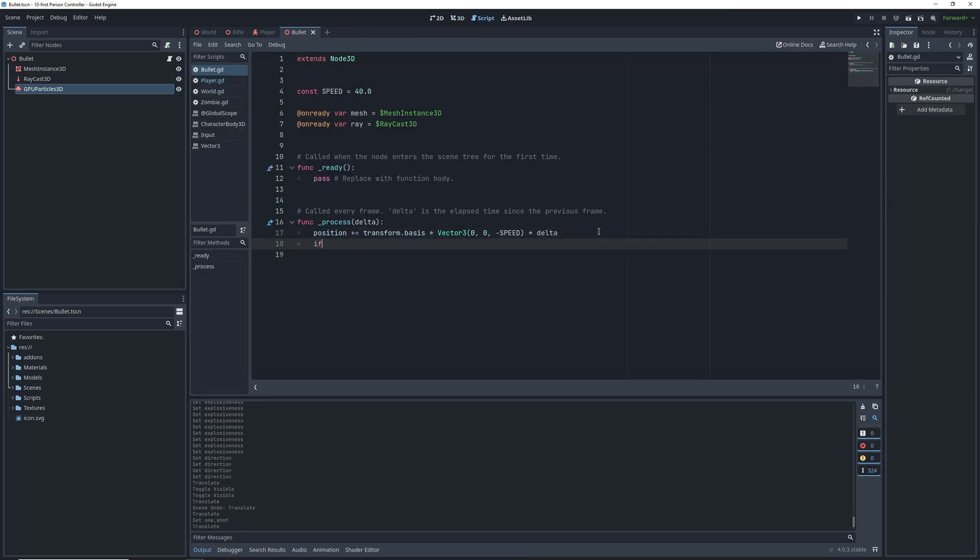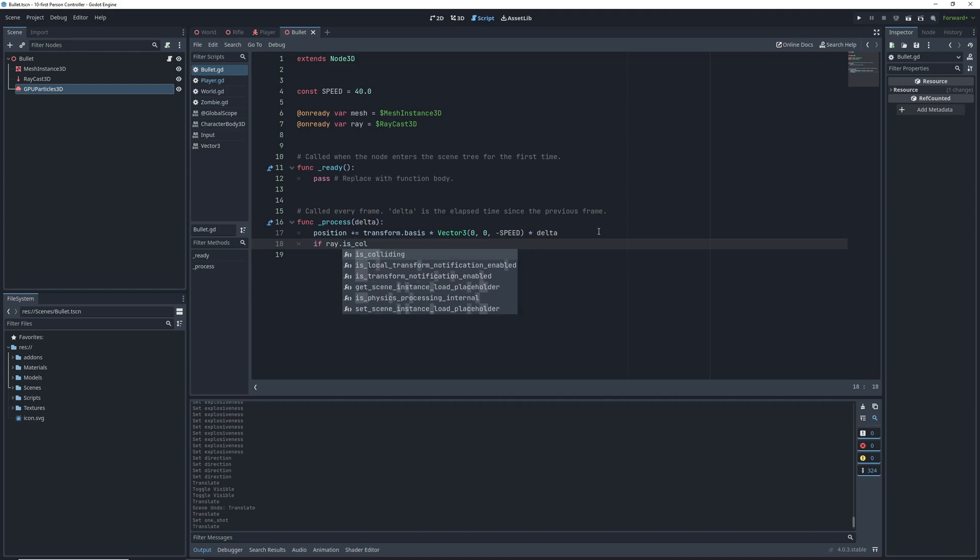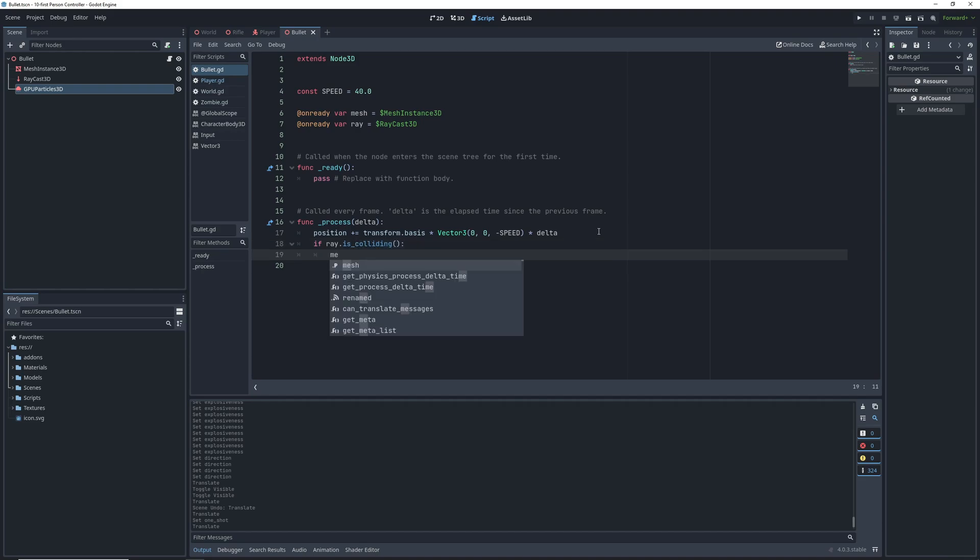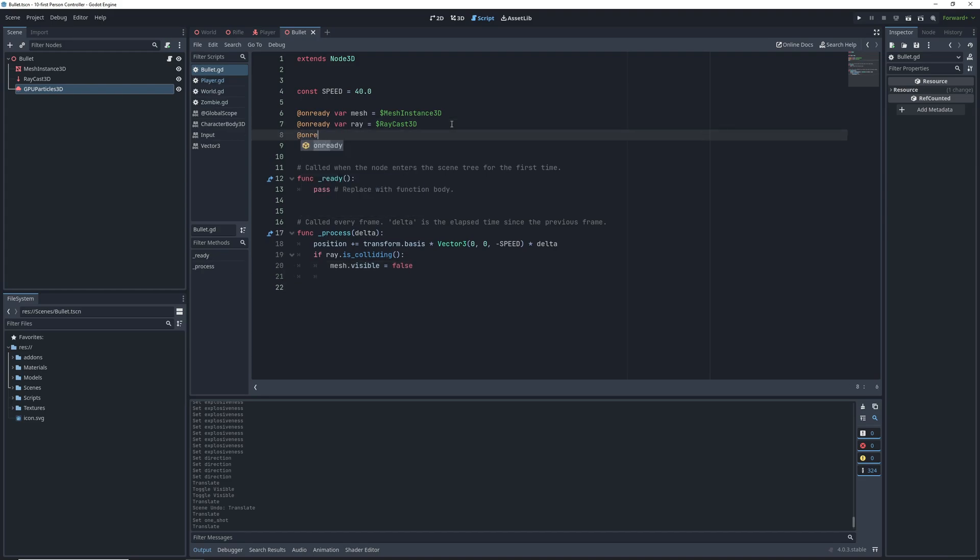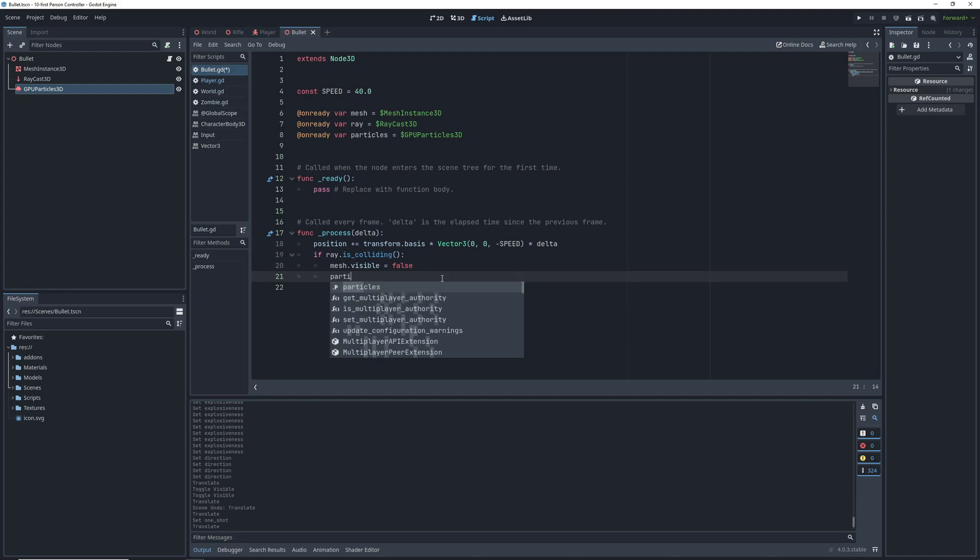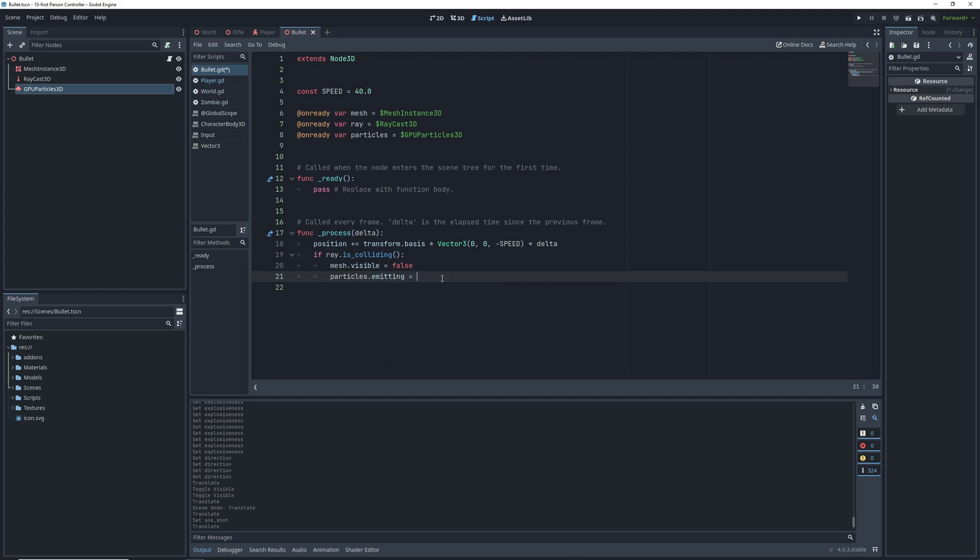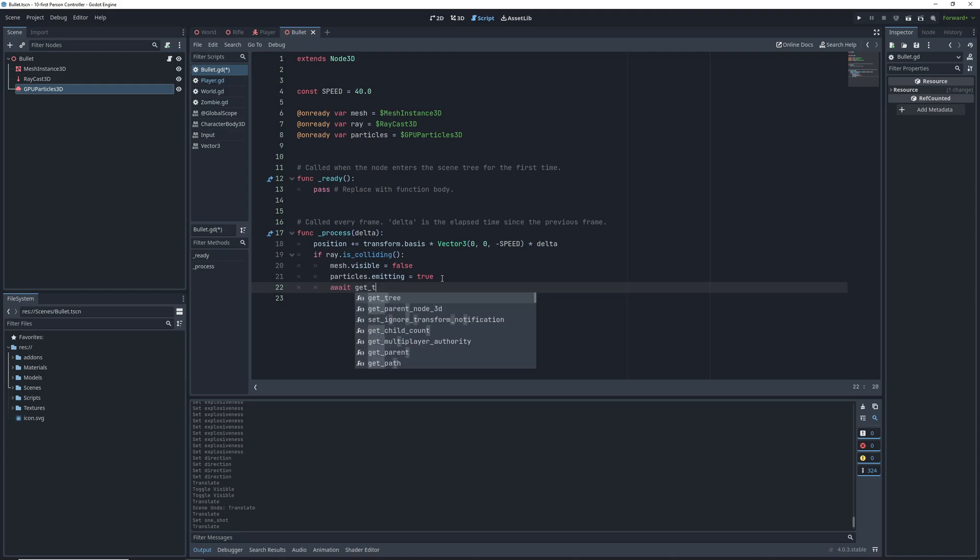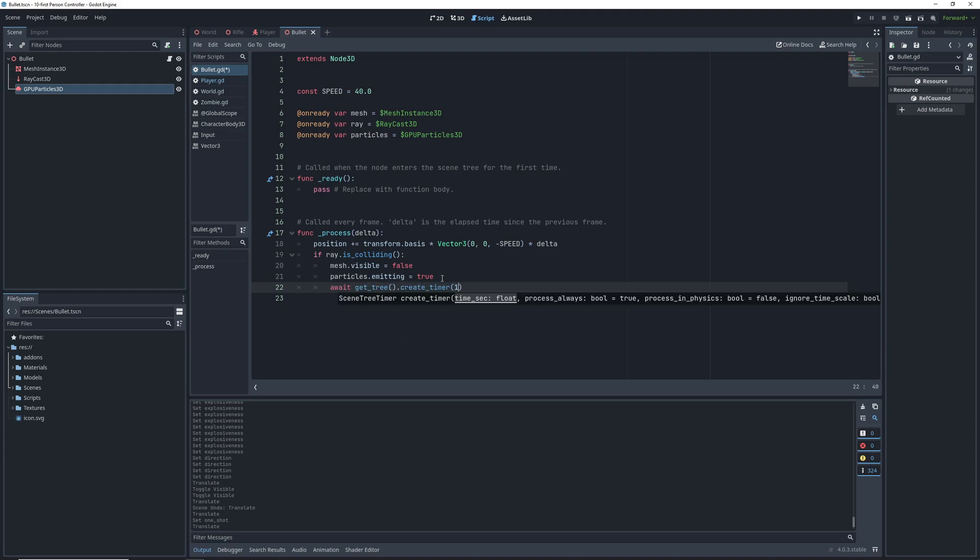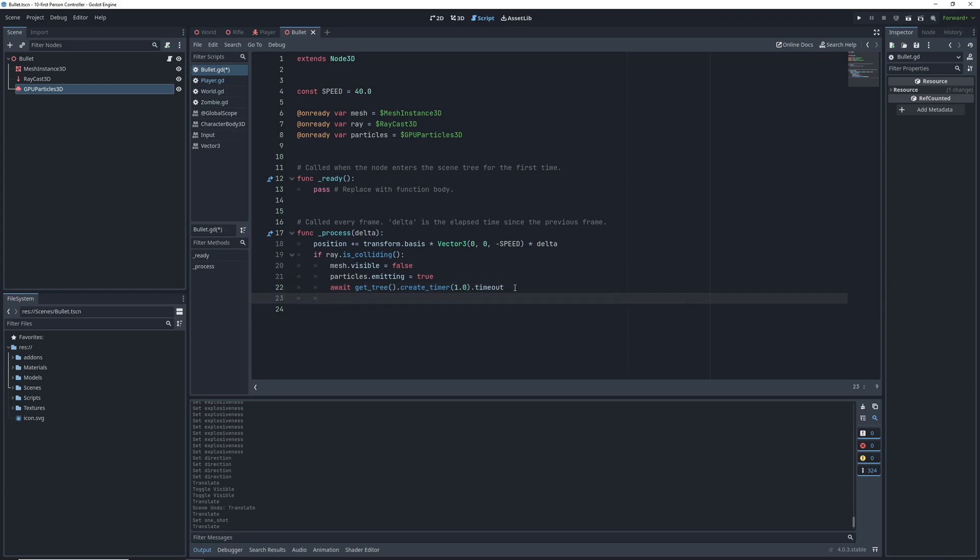Back in the bullet script process function, we're going to check if the raycast is colliding with anything. If it is, we're going to turn off the visibility on the mesh and turn on the particle emission after we make an on ready variable for the particles real quick. Set the particles emitting property to true, and then we want to wait until the particles are done emitting. So we're going to create a timer for a second, and then after that timer is done, we can delete this bullet.